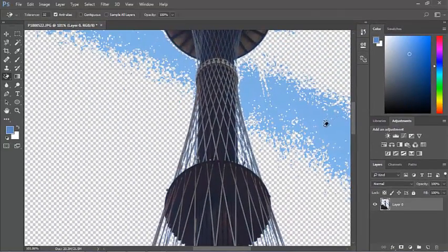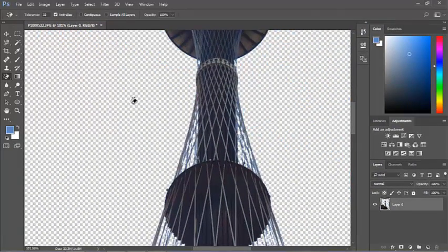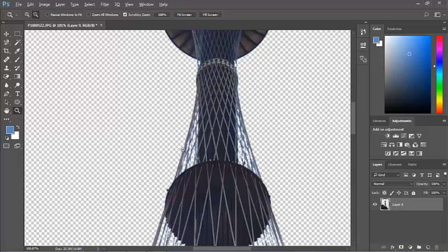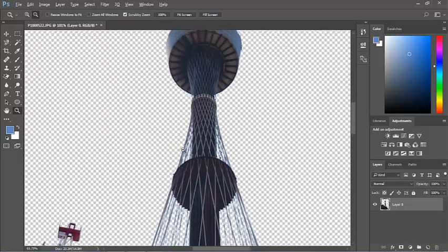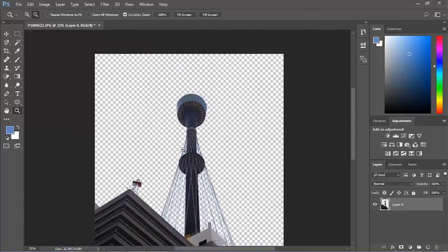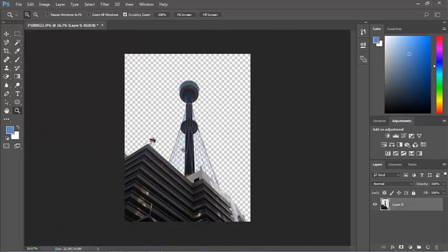Clicking here. I'll zoom out so we can see what's going on. Hold the ALT key down. And you can see there, I've taken the blue out of the sky.